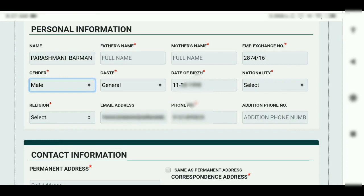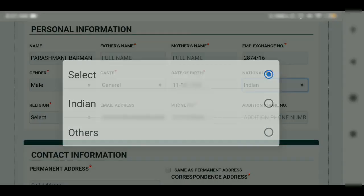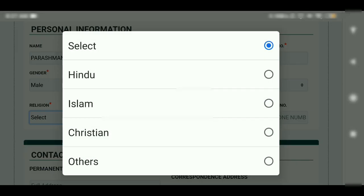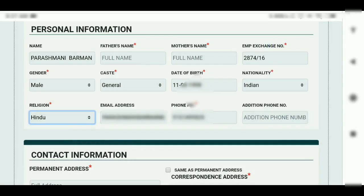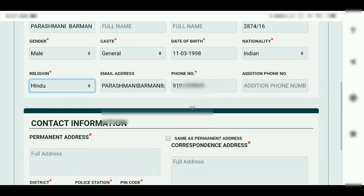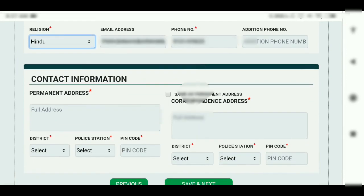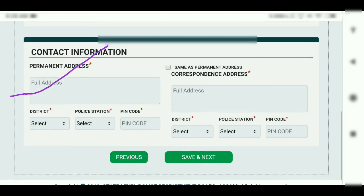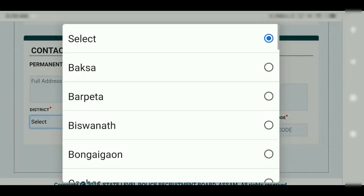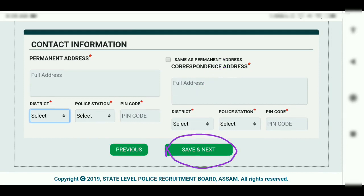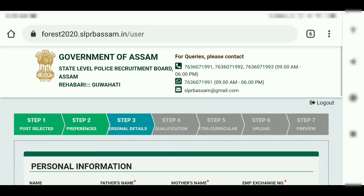You can also select quality data. Select nationality: Indian. Religion: Hindu, Islam. Select category immediately. Enter phone number and additional phone numbers if available. Contact information. For permanent address, if same as correspondence address, click the same-as box.